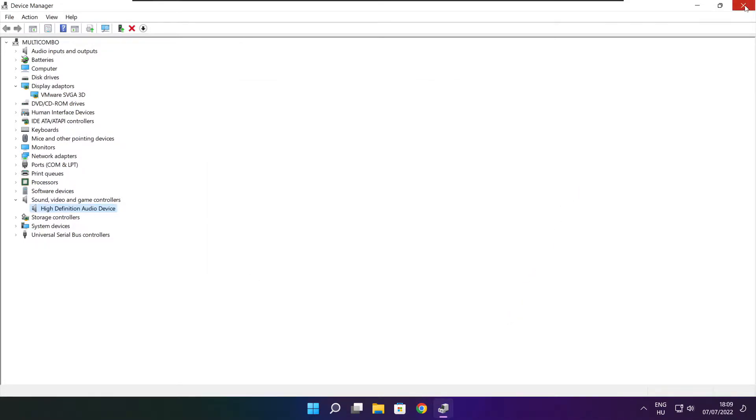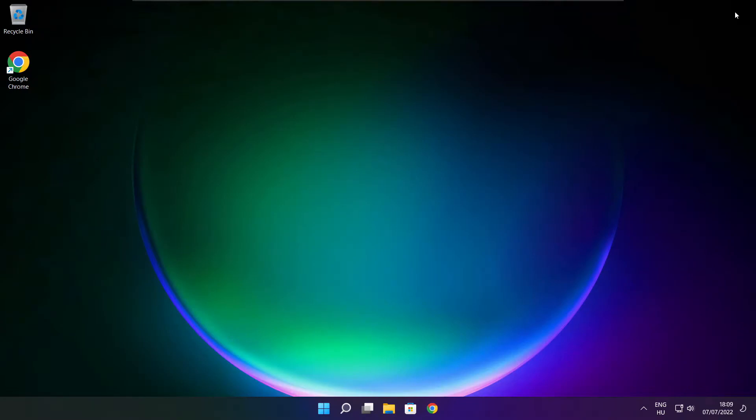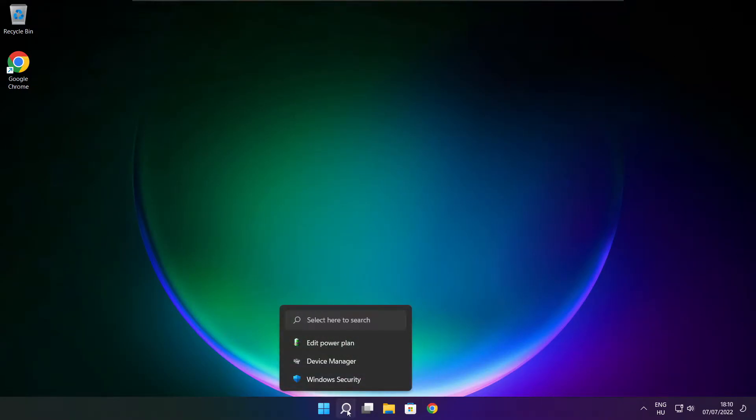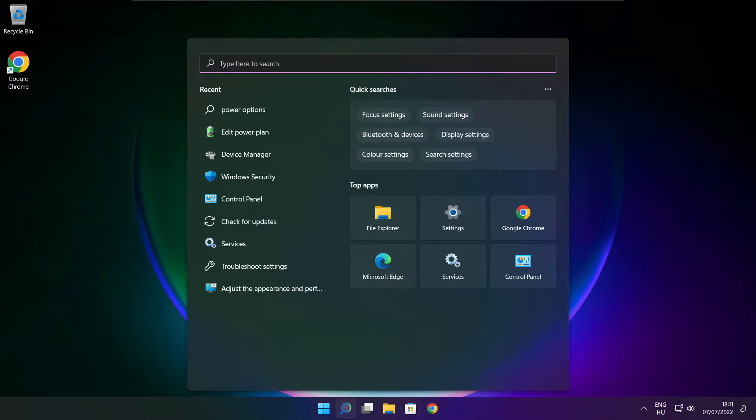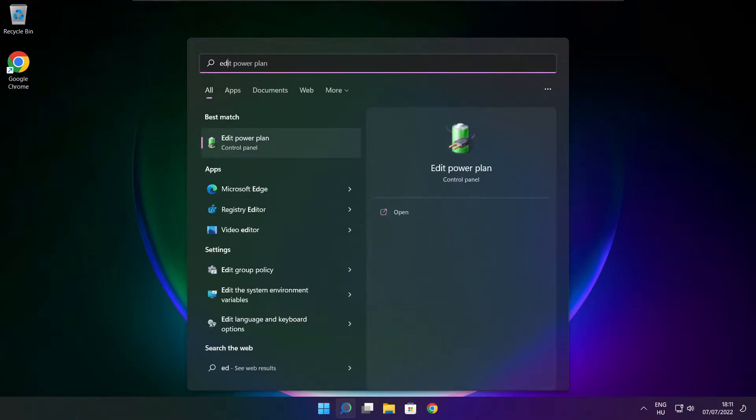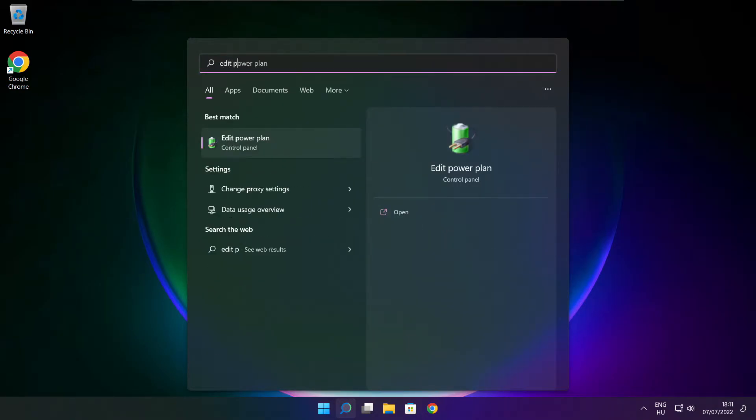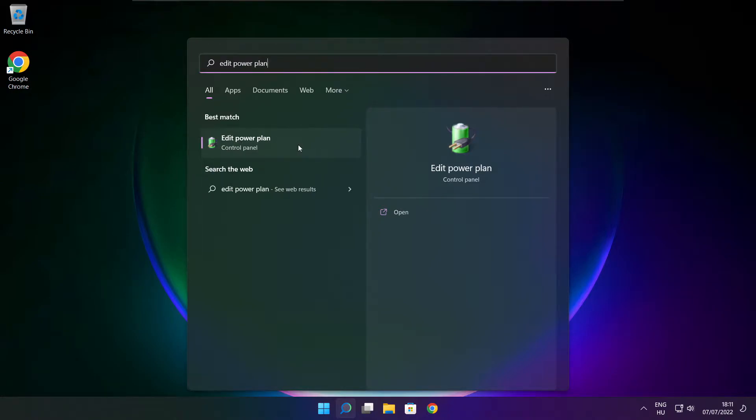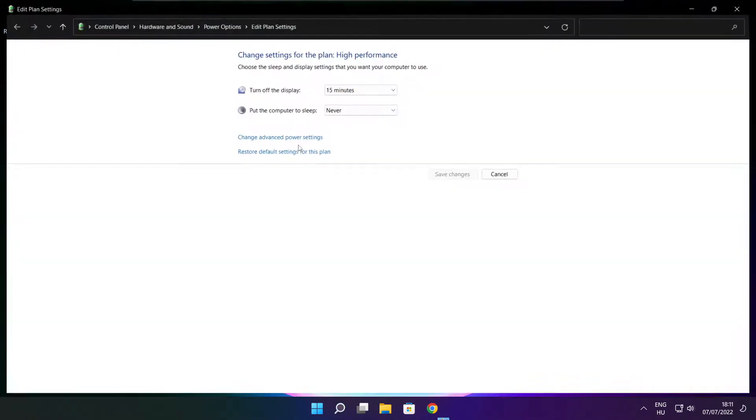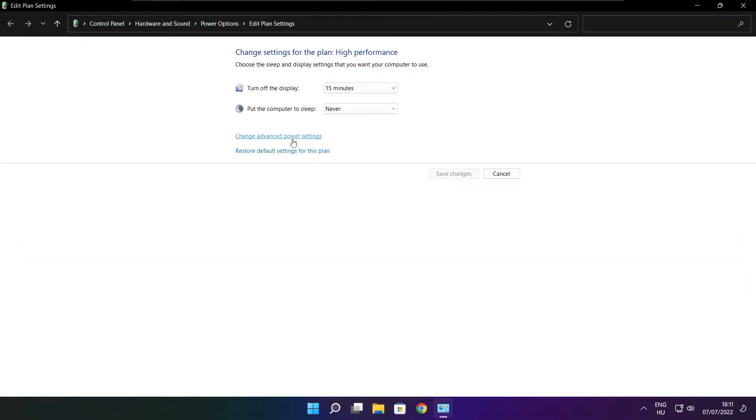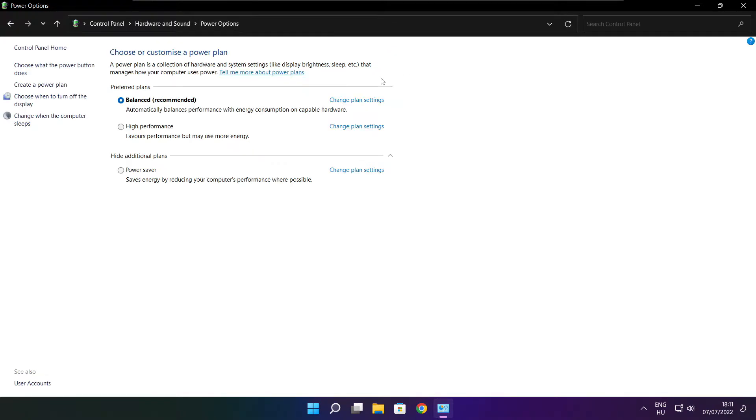Close the window. Click the search bar and type edit power plan. Click edit power plan. Click power options. Select high performance.